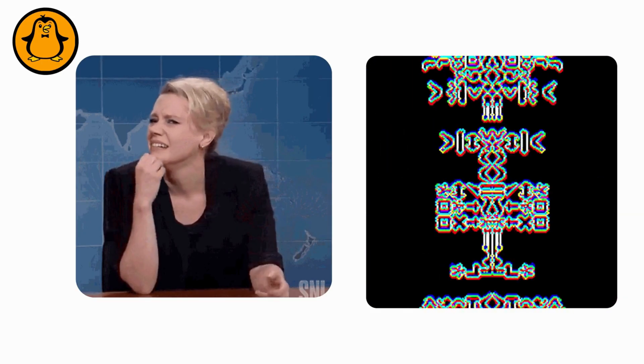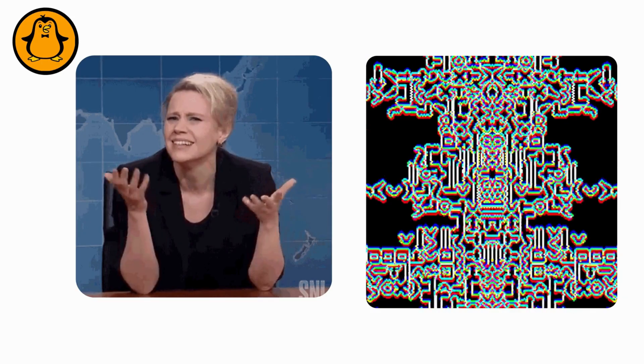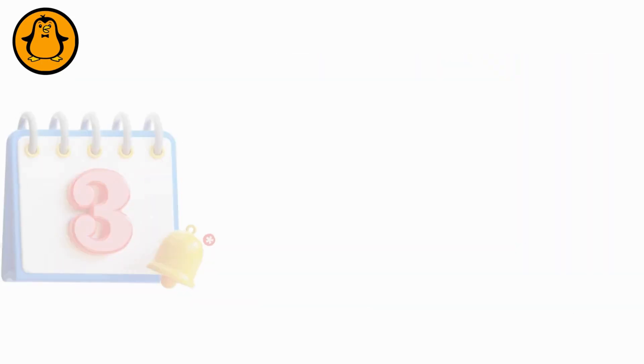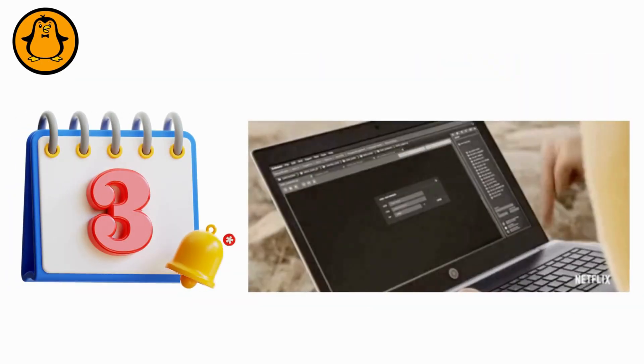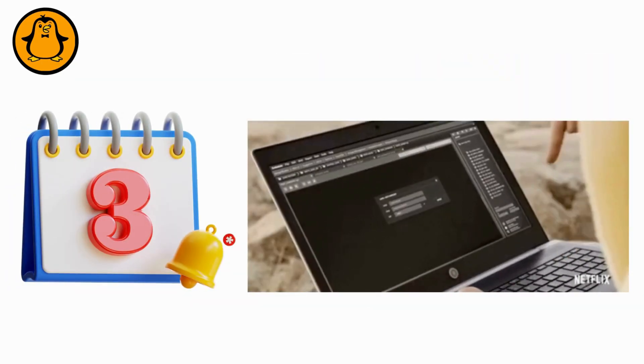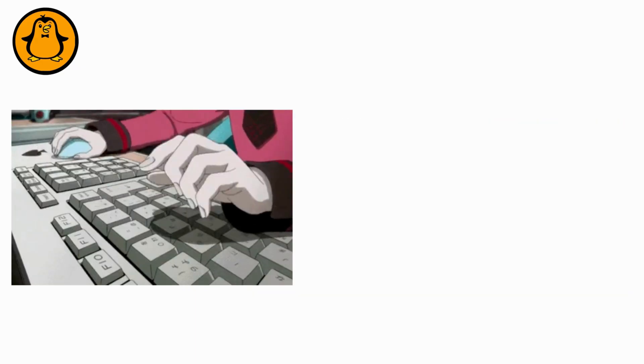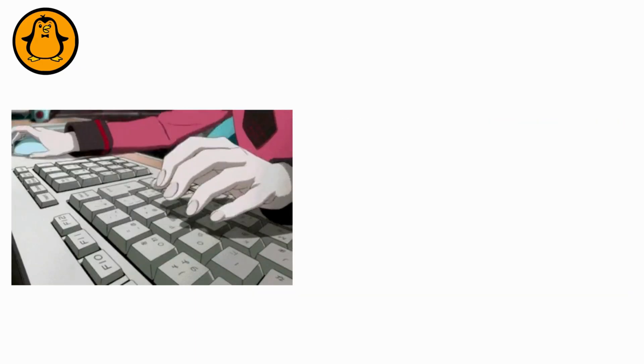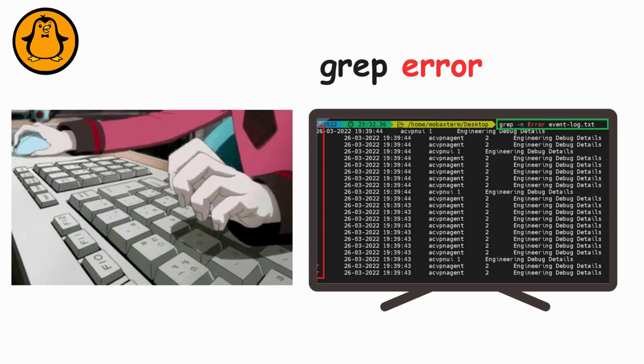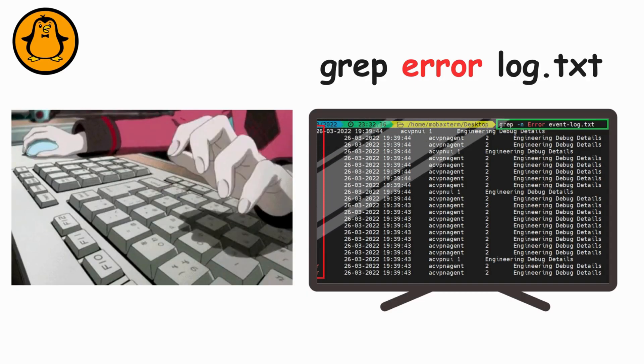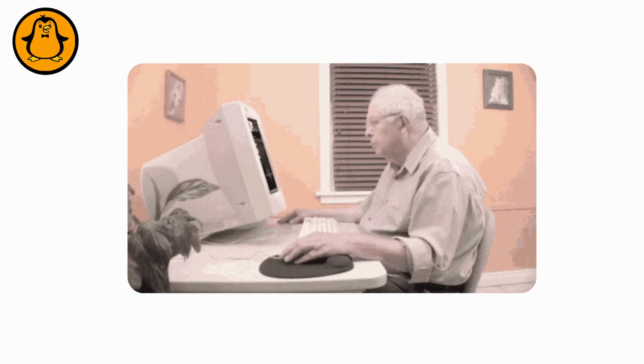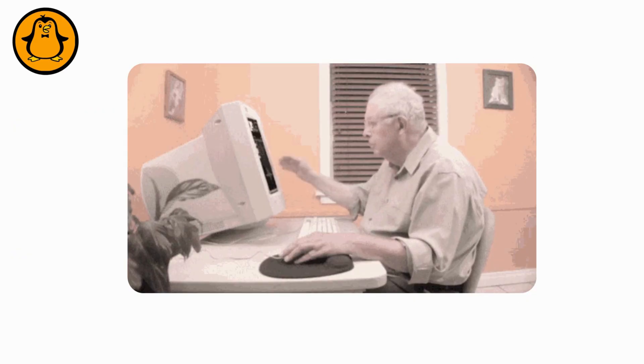Honest moment. Week 1 feels like learning an alien language. By week 3, clicking through menus feels painfully slow.